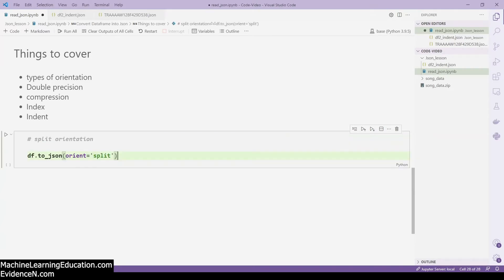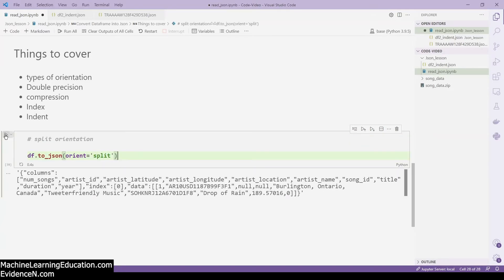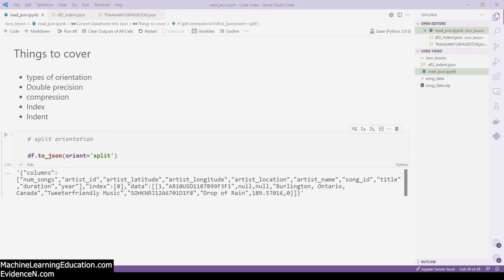This is the split orientation. When you run it, you get a 'columns' key with the list of column names, an 'index' key with value zero, and then the data at that index. If you had more than one row, you would see 'index 0 data', 'index 1 data', 'index 2 data', and so on.